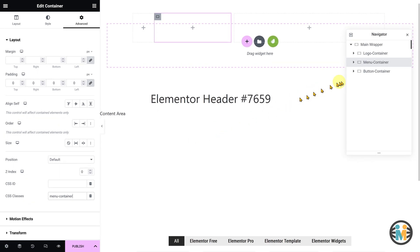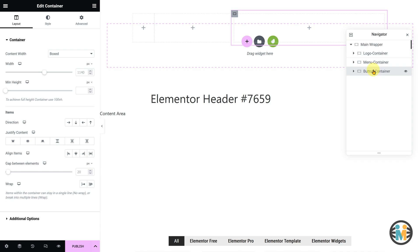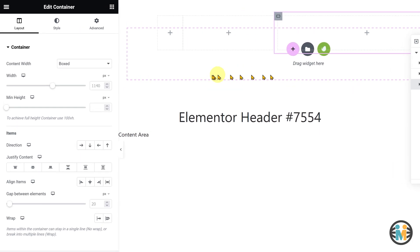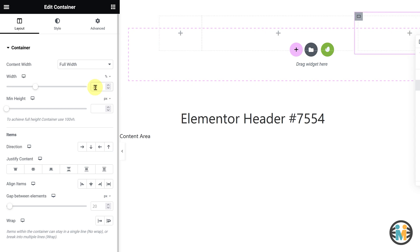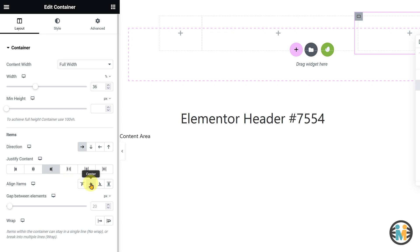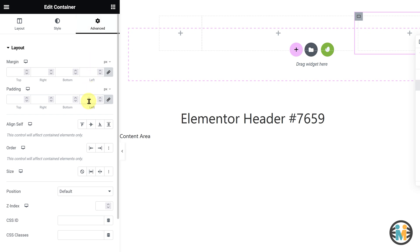Now, select the Button container. Go to the Layout tab, and set the Content Width to Full Width, Width to 36%, Direction to Row, Justify Content to End, and Align Items to Center. Next, switch to the Advanced tab, set the Padding values to 0 pixels, as well as enter the same class as mine in the CSS Classes field.